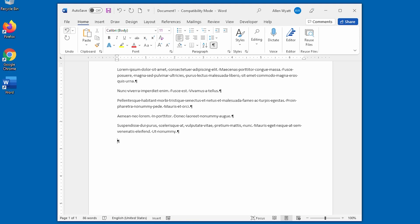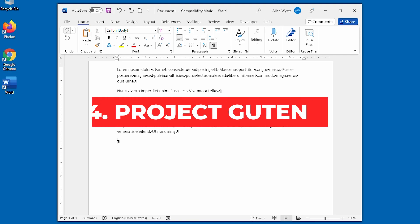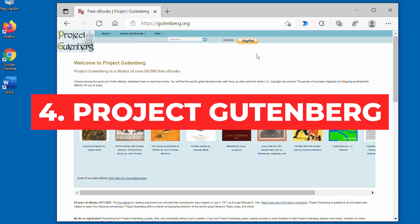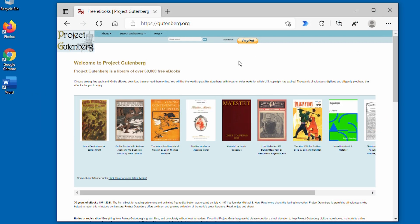So without further ado, Method 4, Project Gutenberg. Visiting Project Gutenberg is super easy. Just fire up a browser and go to gutenberg.org.